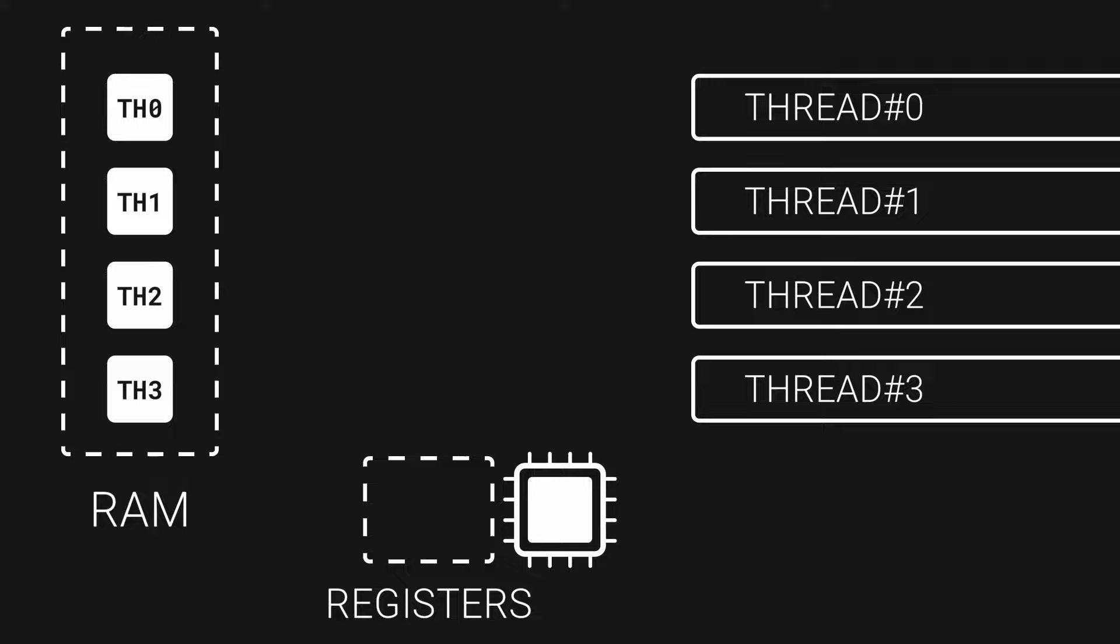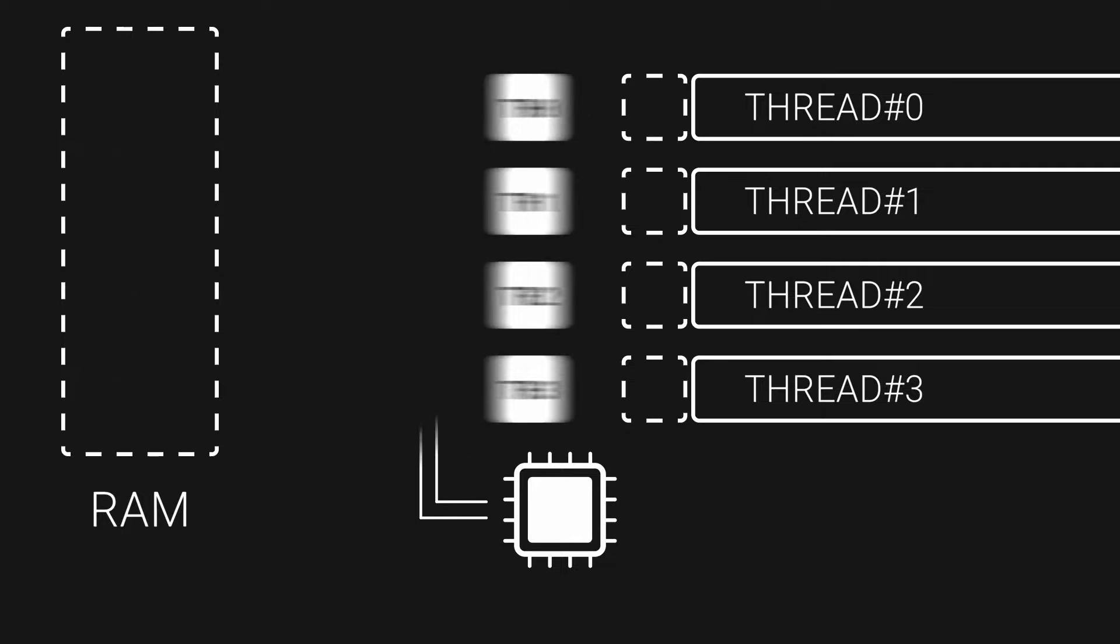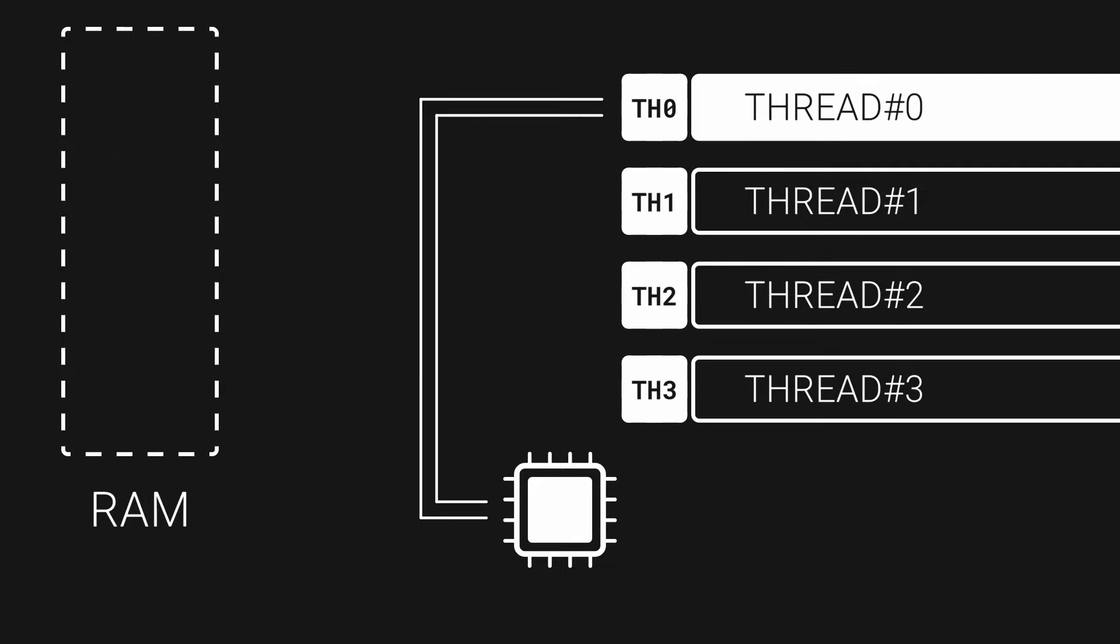GPU threads, in contrast, have a little bit of their own memory to keep their state. So GPUs can switch them with practically no overhead.